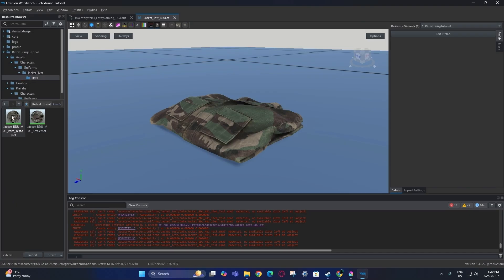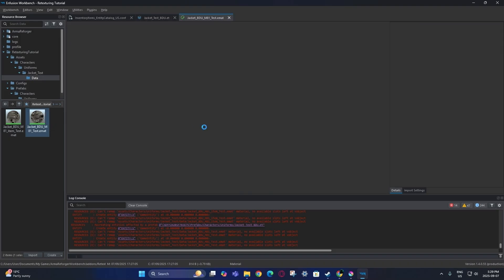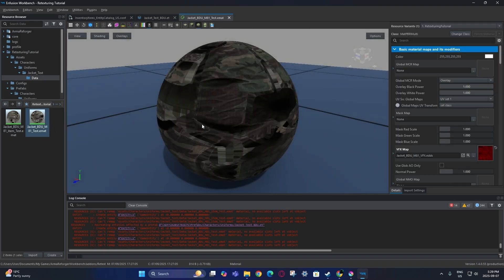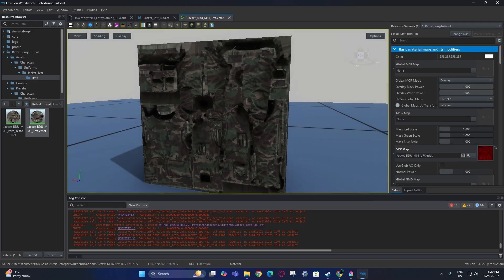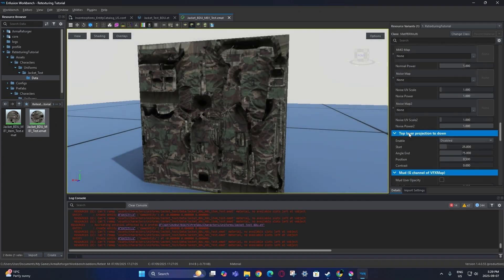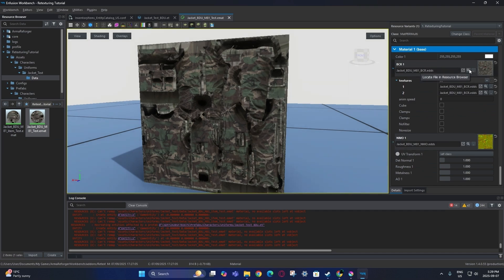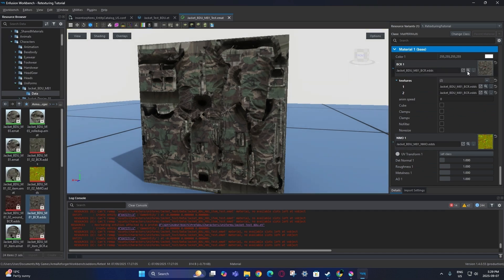We're going to start with the actual main jacket because that is the more important one. Scroll all the way to the bottom and you'll see the BCR texture — go find that.